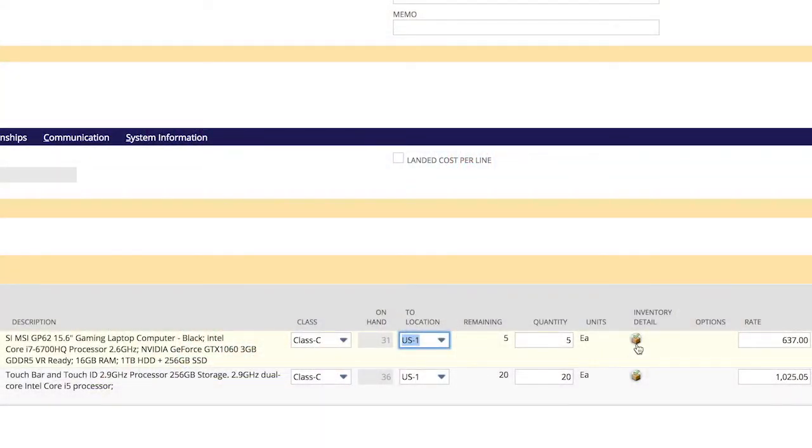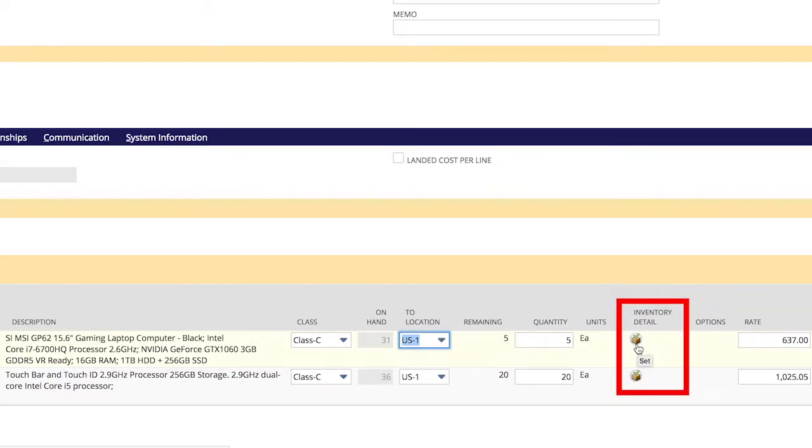NetSuite's functionality for wholesale distribution also includes serialized, lot, and bin numbered inventory, which you can assign at receipt.